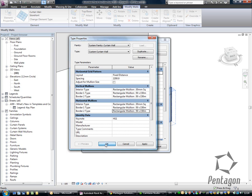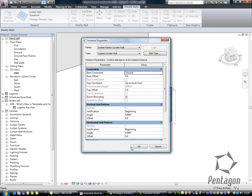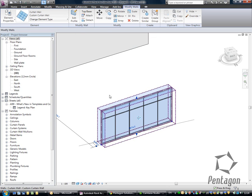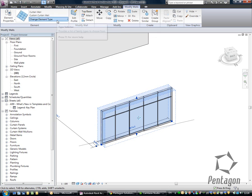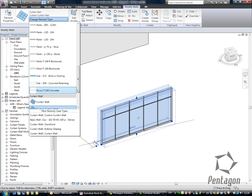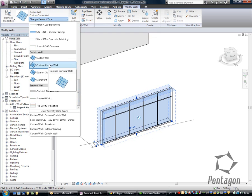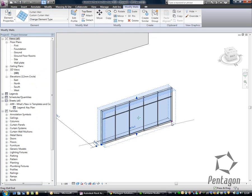Okay, when I'm happy with that, I hit OK and OK. And I should have created a new, it's changed on the screen, but we'll have a new system family in here called custom curtain wall. Don't forget that's actually assigned to the actual Revit file itself at the minute.